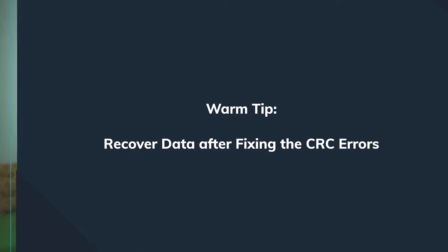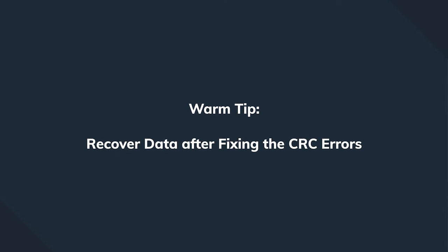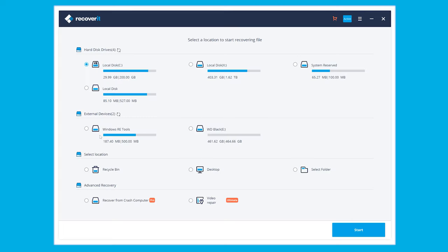So in that case you might have to recover some of your data which is currently unavailable on your system. But don't you worry because we have a very good working solution for you. Let me show you. Recoverit.